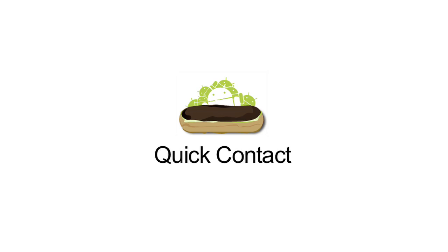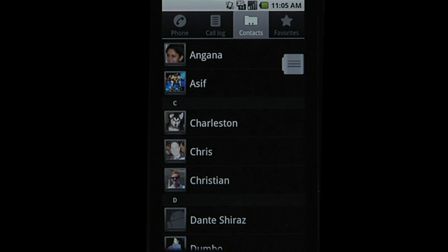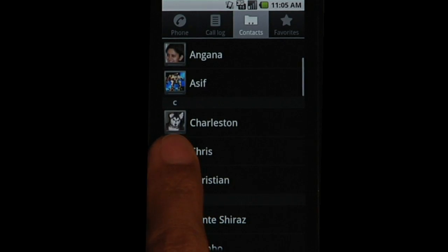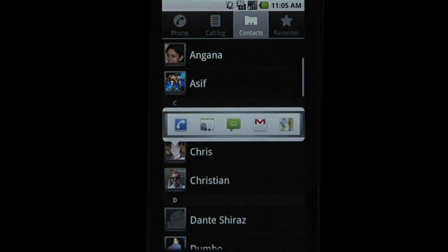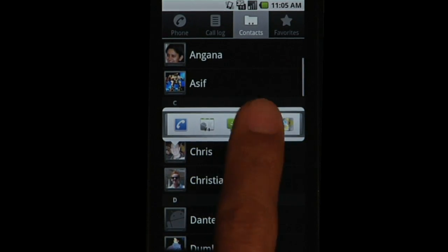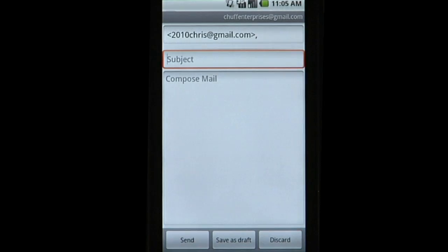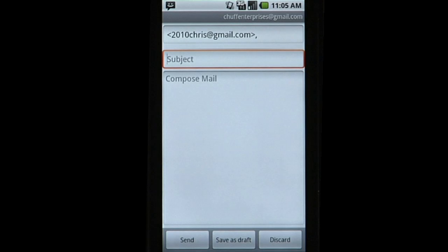Quick Contact provides users a fast, easy way to communicate with others. Selecting the picture frame shows all communication methods available. And selecting an icon, here Gmail, lets users start communicating right away.